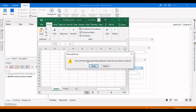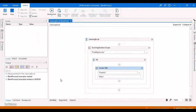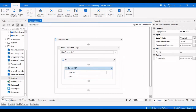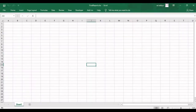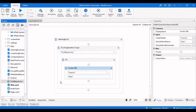Excel asks whether to permanently delete this sheet — click Yes. Now we can see that the second sheet has been deleted successfully. This is how you can clear cells and then delete a particular sheet from an Excel file.